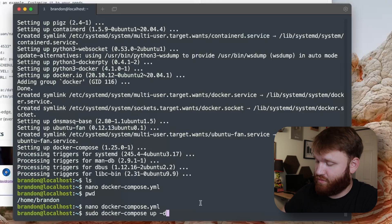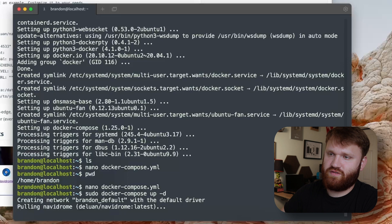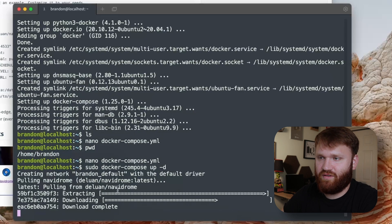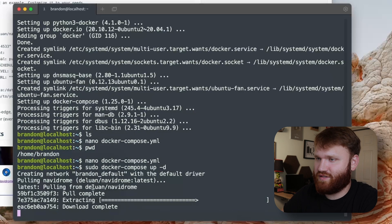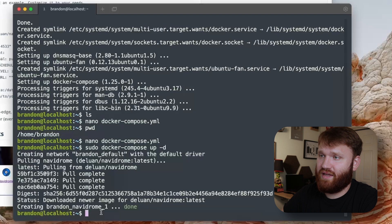Hit enter and then it should go ahead and start pulling all the images and everything that it needs. We can see it is doing that, and there we go it is done.